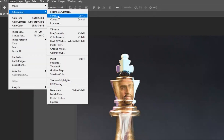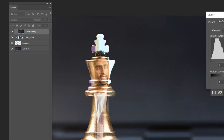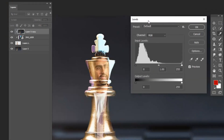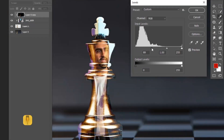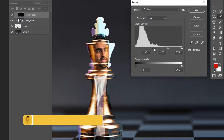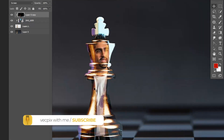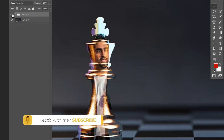To blend more, go to Image > Adjustments > Levels. Select the point and increase it — you can see the image is now fully blended with the chess piece. I hope the video was useful, thank you.